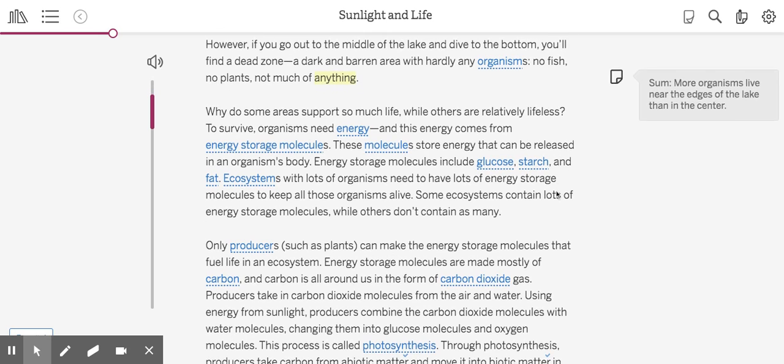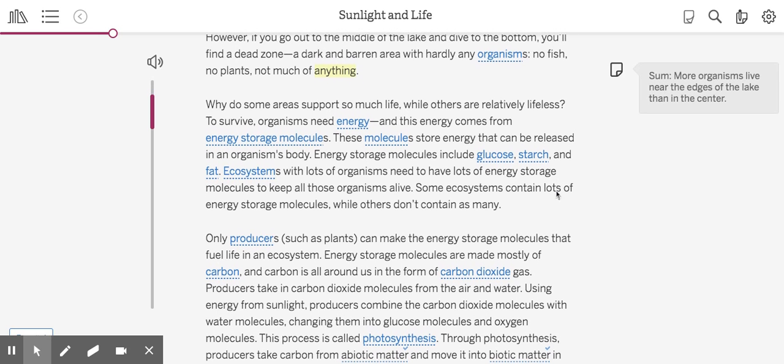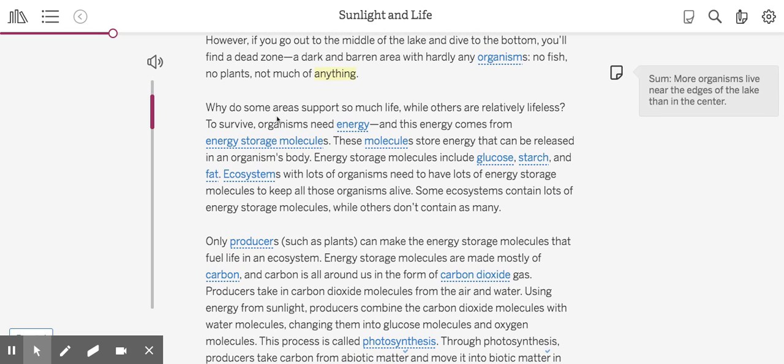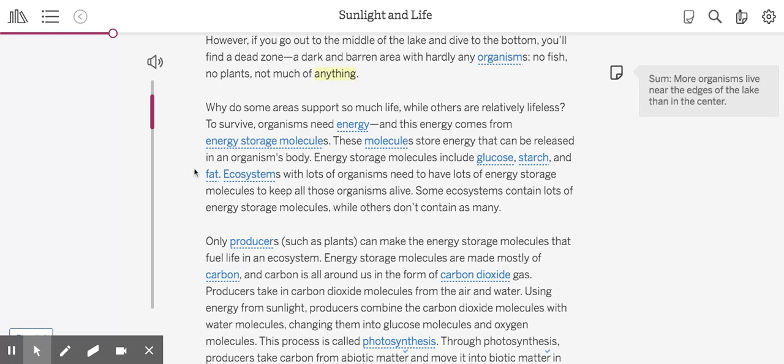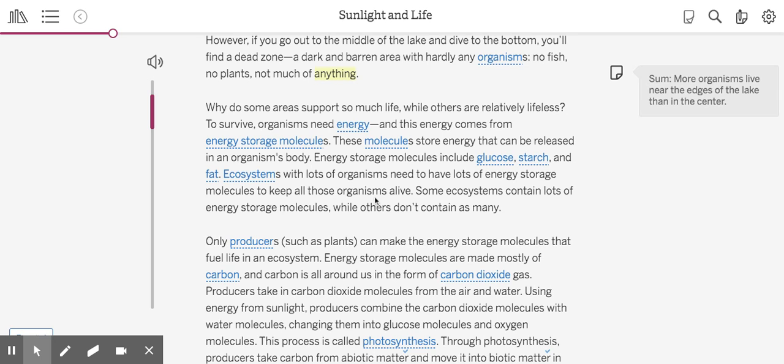Moving on to the second paragraph: Why do some areas support so much life while others are relatively lifeless? To survive, organisms need energy, and this energy comes from energy storage molecules. These molecules store energy that can be released in an organism's body. Energy storage molecules include glucose, starch, and fat. Ecosystems with lots of organisms need to have lots of energy storage molecules to keep all of those organisms alive. Some ecosystems contain lots of energy storage molecules while others don't contain as many.